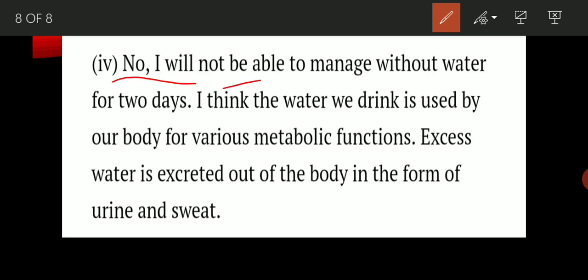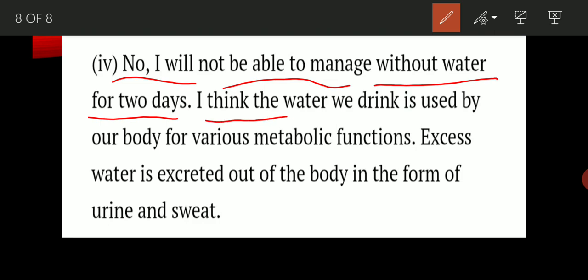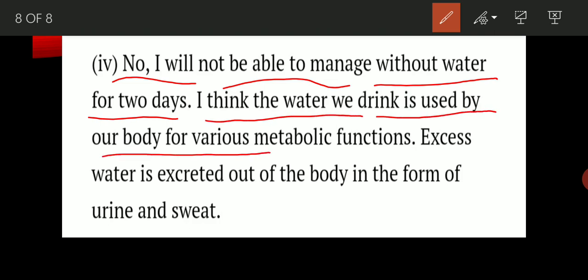The answer to the first part: no, I will not be able to manage without water for two days. Water is very important for our digestive system, and without it there will be no proper digestion. For the second part: the water we drink is used by our body for various metabolic functions, including digesting food and getting energy.